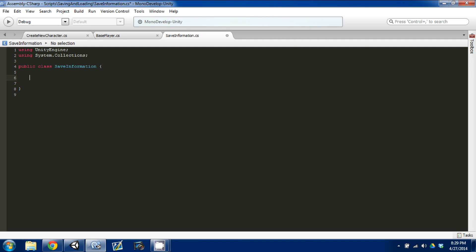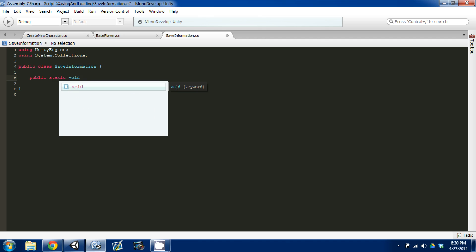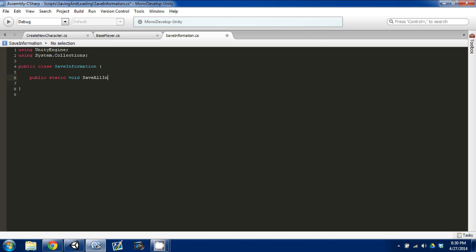A public static function means it's going to be accessible from any script. Static means there's only going to be one of them in existence — only one of these functions will exist at any time. So we're going to create a public static void and we're going to call it Save All Information. This will be one function that saves everything that needs to be saved.